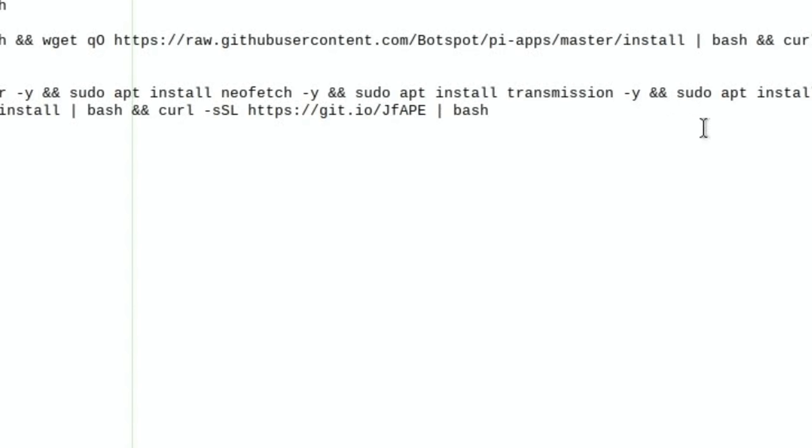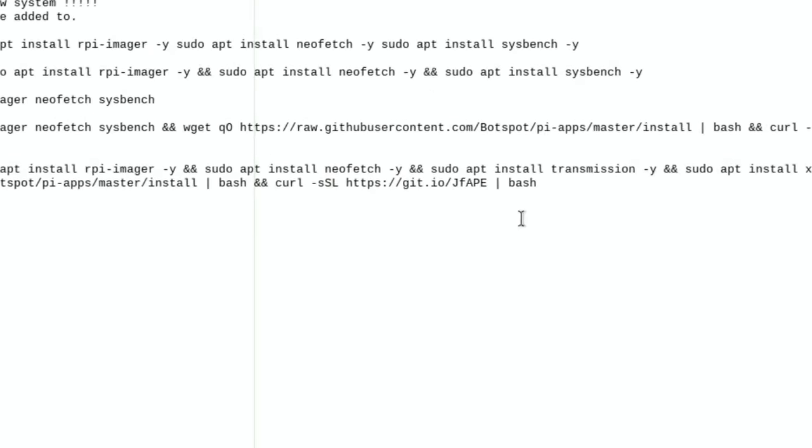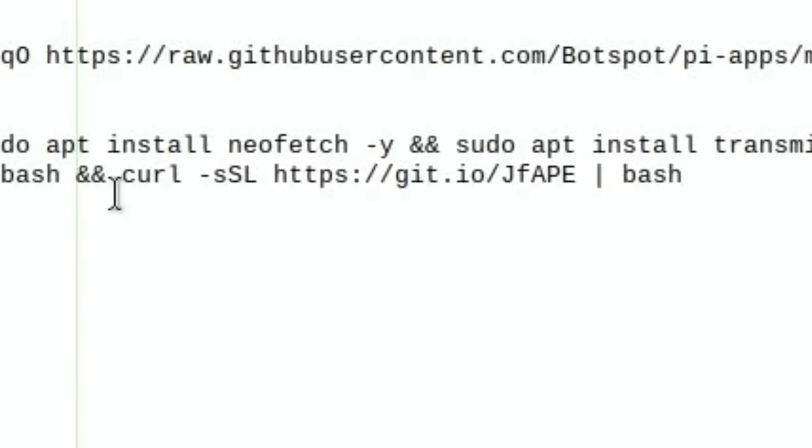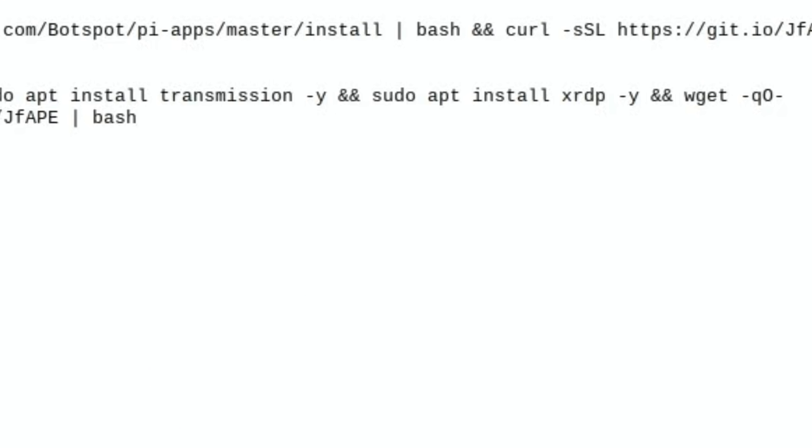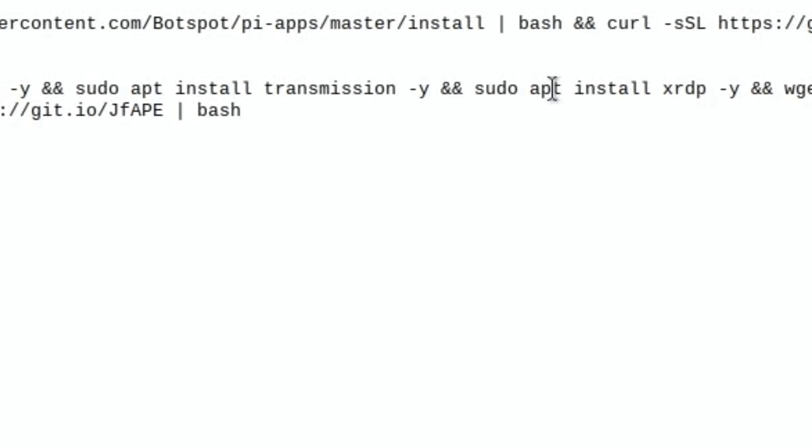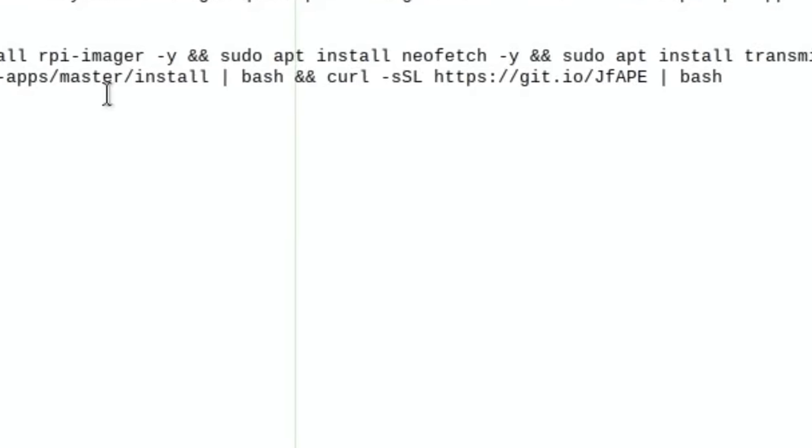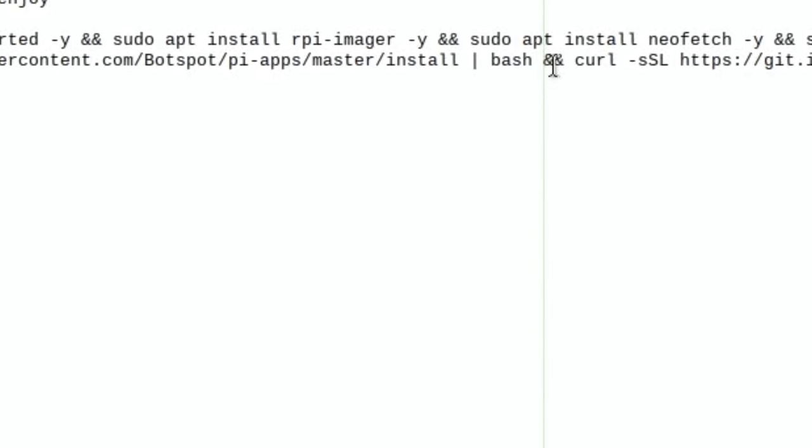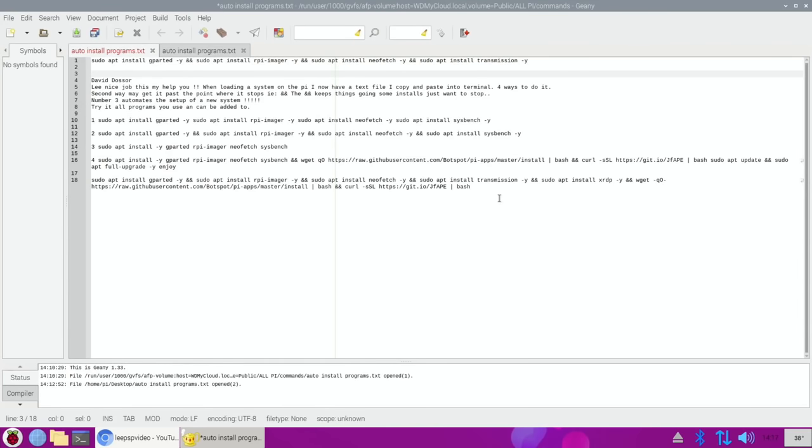I experimented with this - if you do Pi-Kiss first, it gets to the end, launches the program, and wants you to select an option. So if you install Pi-Apps first, which is what the first bit is after transmission, and then after the end we've got Pi-Kiss, this will install the whole lot.